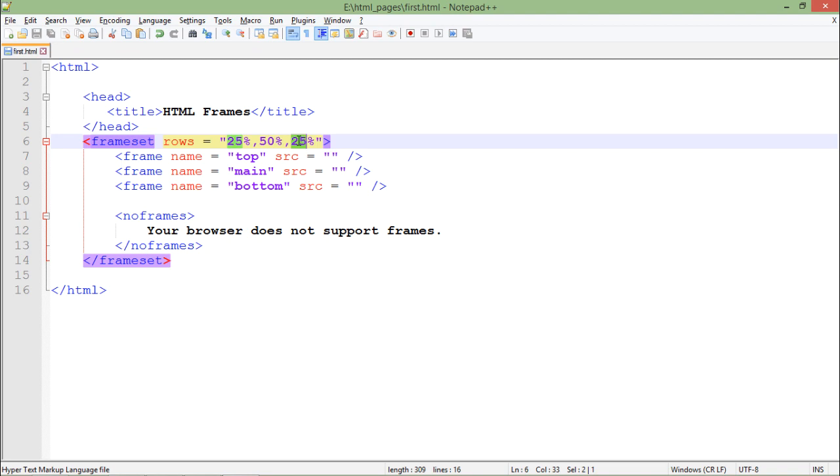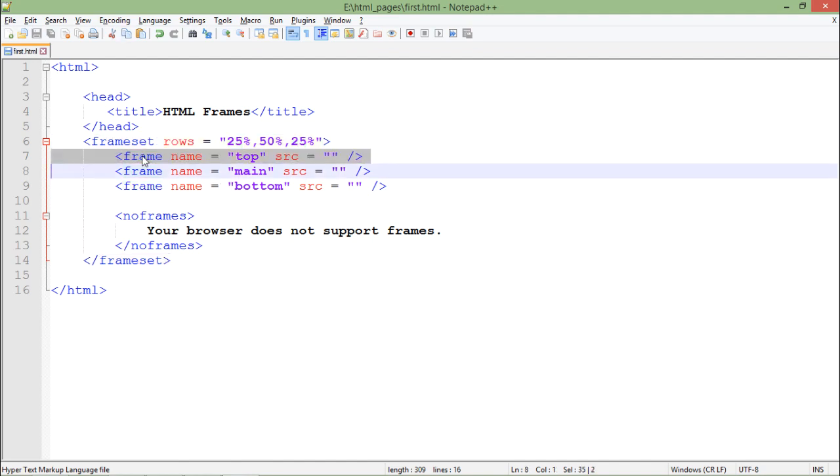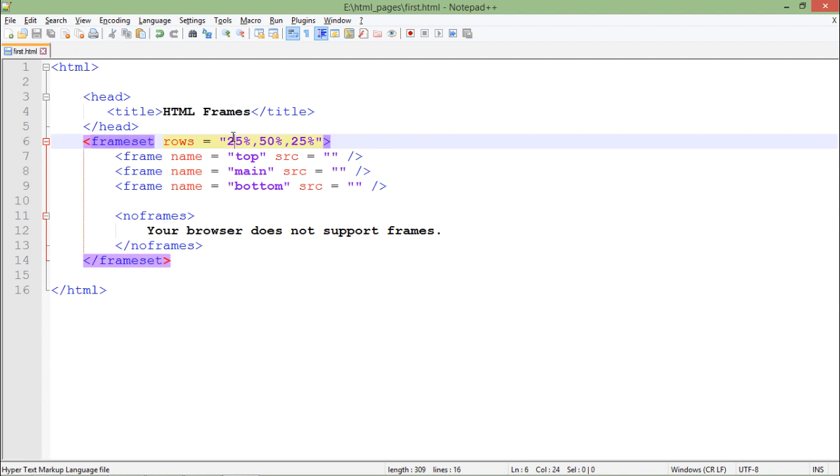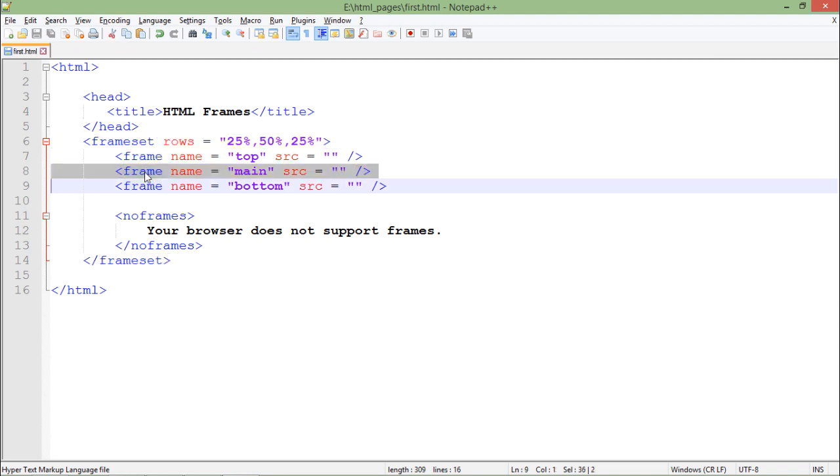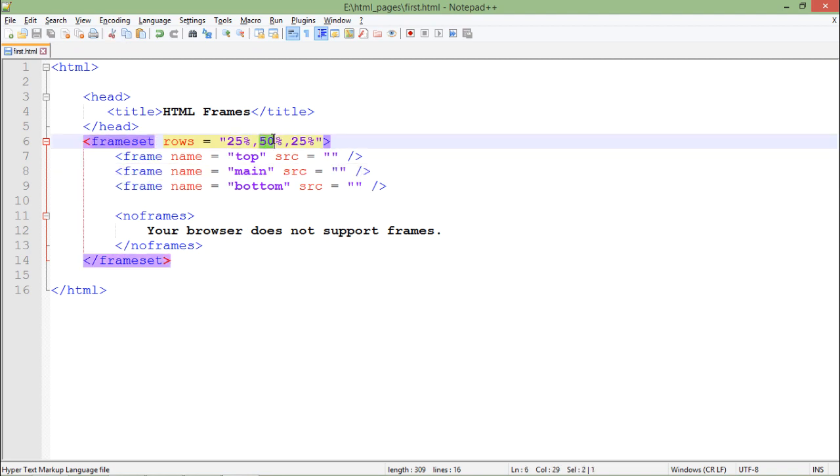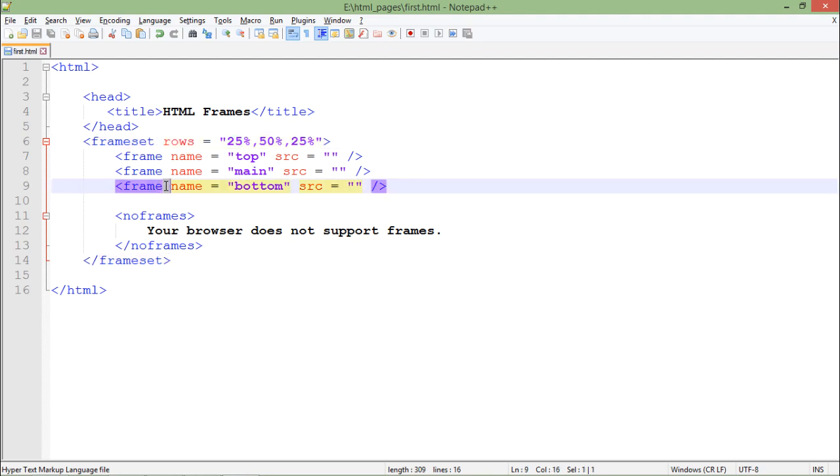Right after that, when I plan what particular page I want to display in each of the frames, I will have to go sequentially. The first frame tag will be for the 25 percent, then the second frame tag for the 50 percent area, and the third one is again 25 percent.